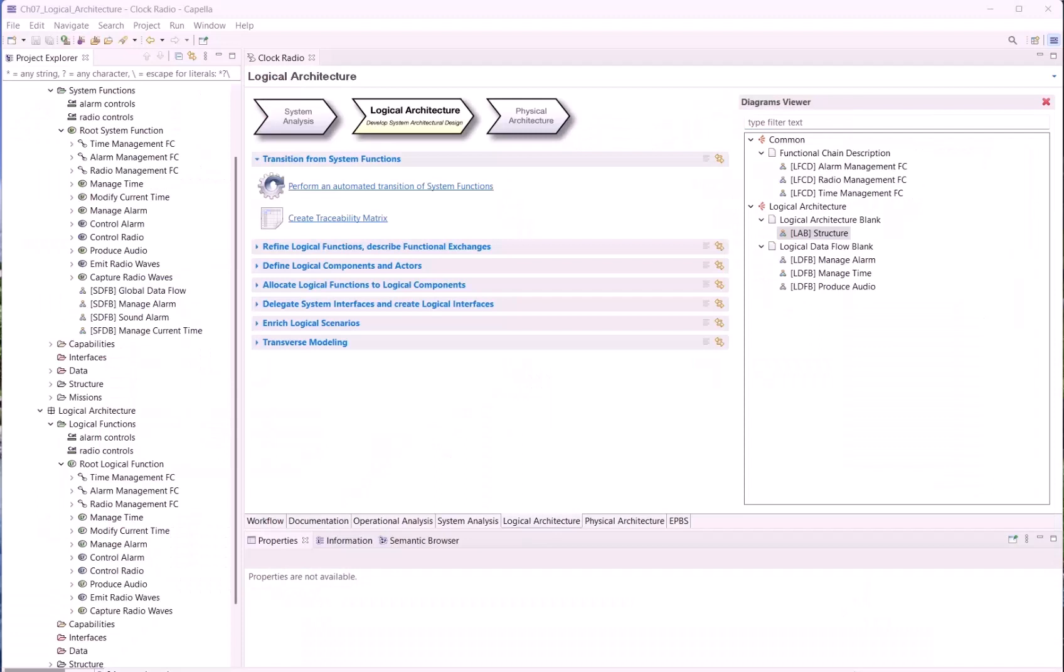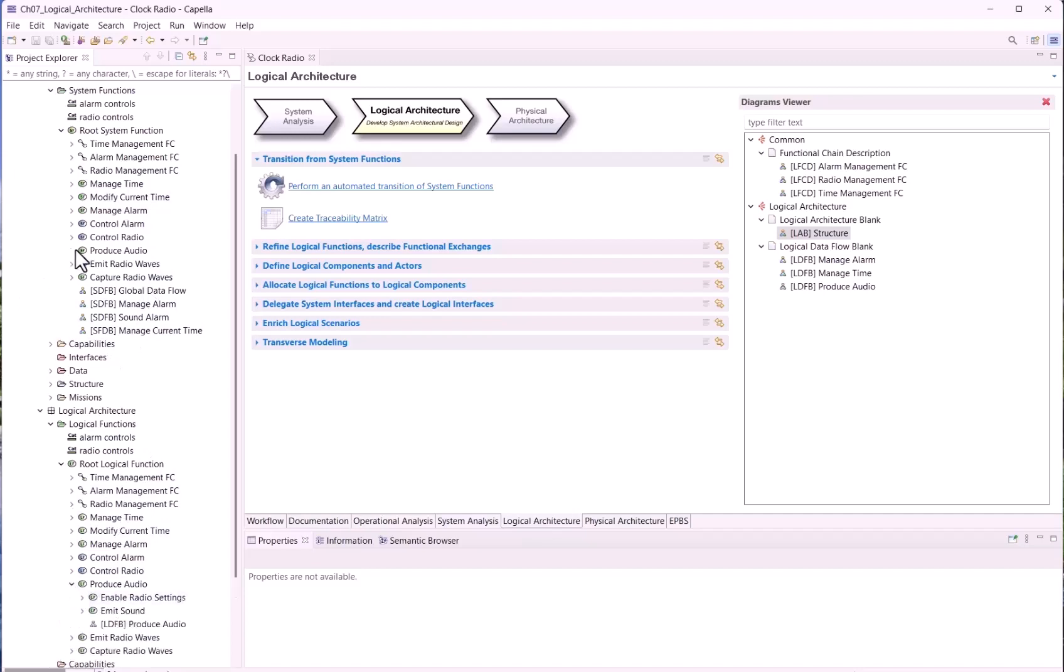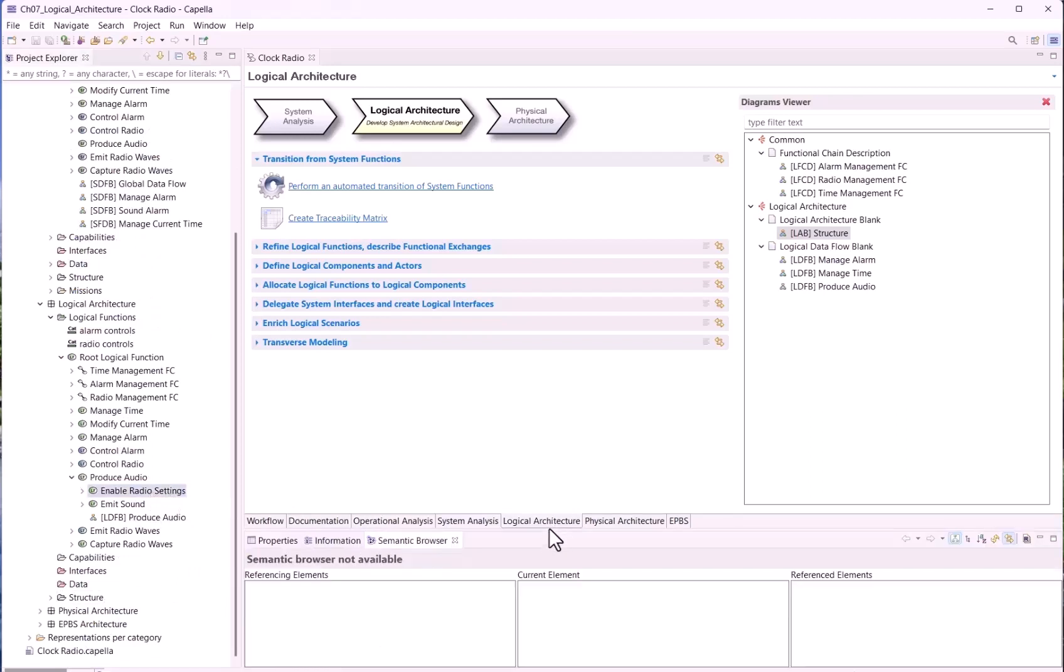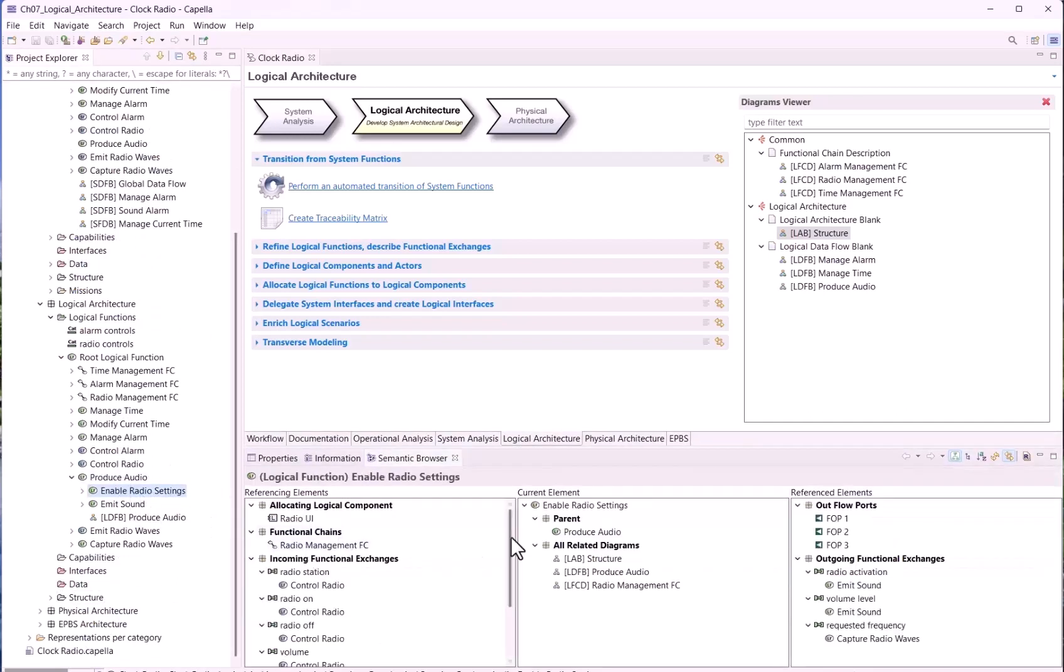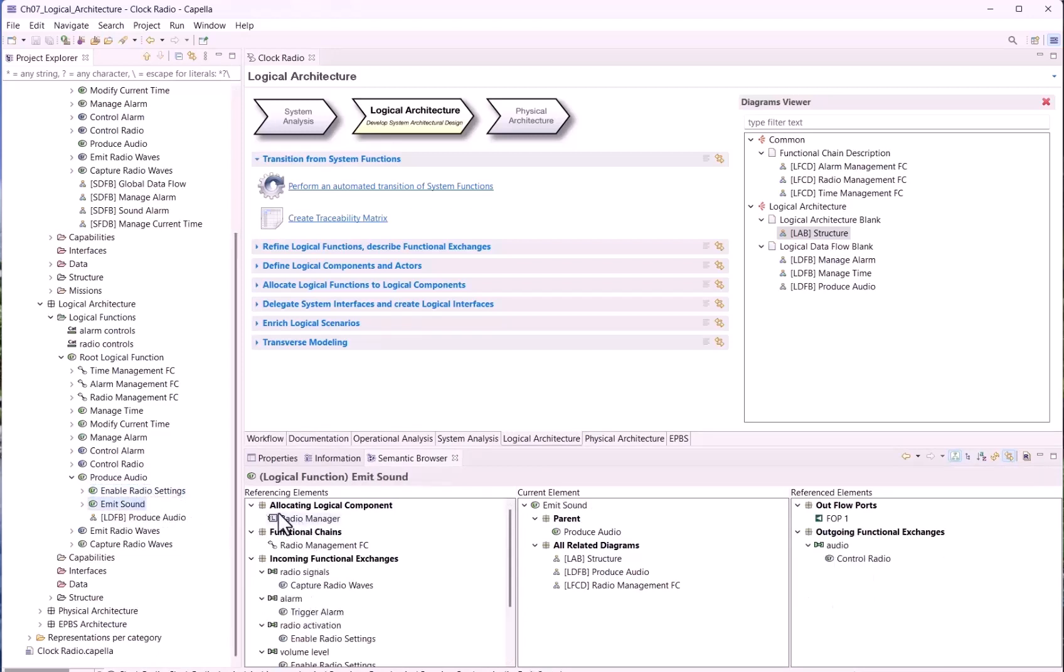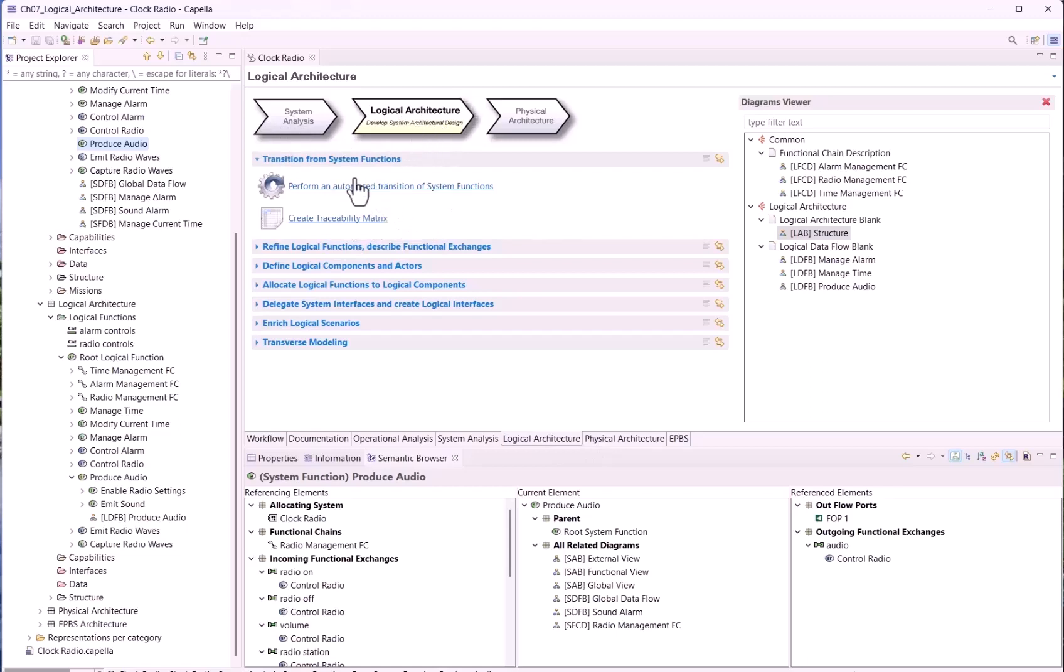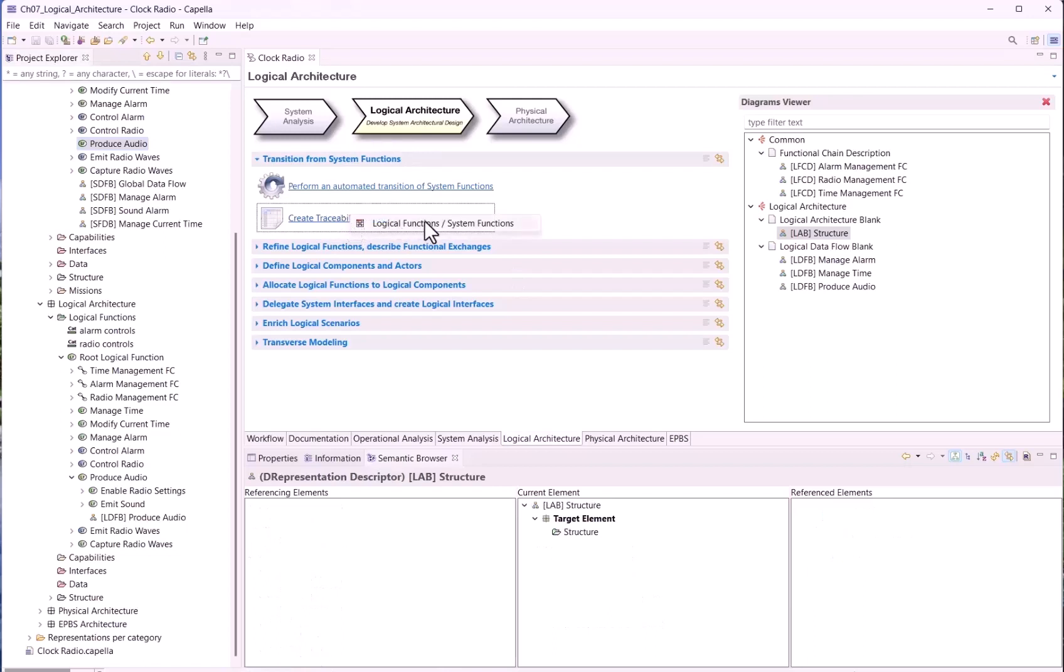This video is just to give an example of traceability matrix. At this stage of chapter seven, we have done system analysis level and logical architecture levels. We have in fact the same functions, but some of them have been refined so that they are allocated to different logical components instead of being allocated globally to the system. It's possible to ask Capella to create a traceability matrix between system functions and logical functions. If you go to logical architecture in the activity explorer, just below the transition tool, you can ask for the traceability matrix between logical functions and system functions.